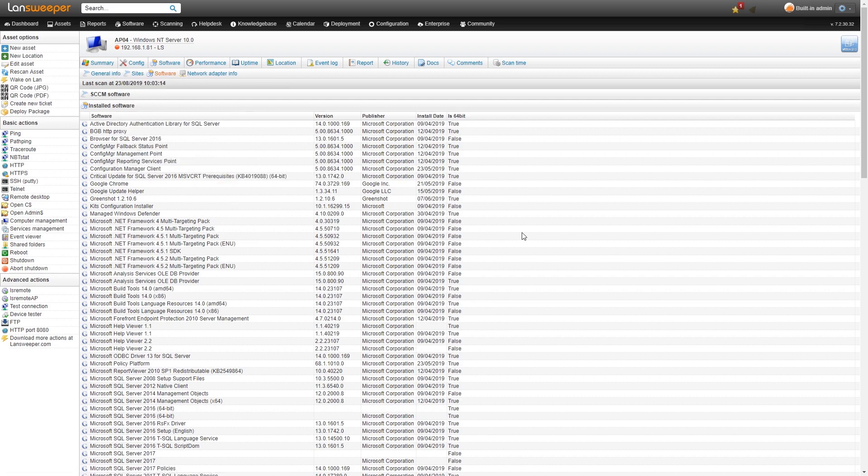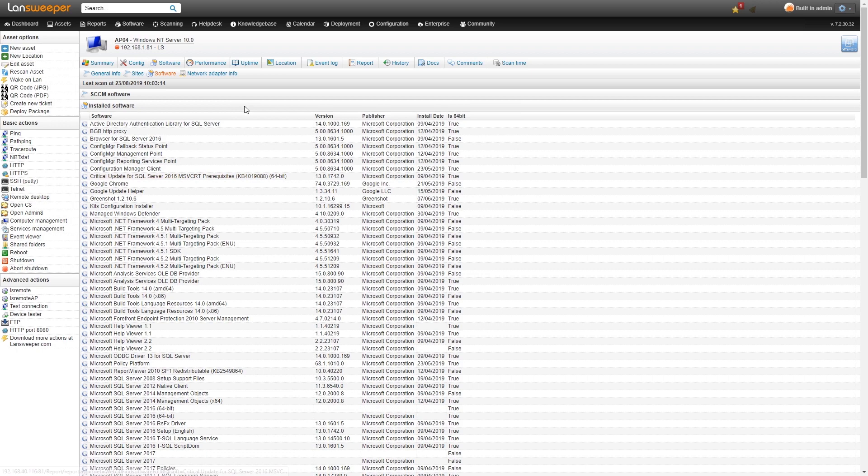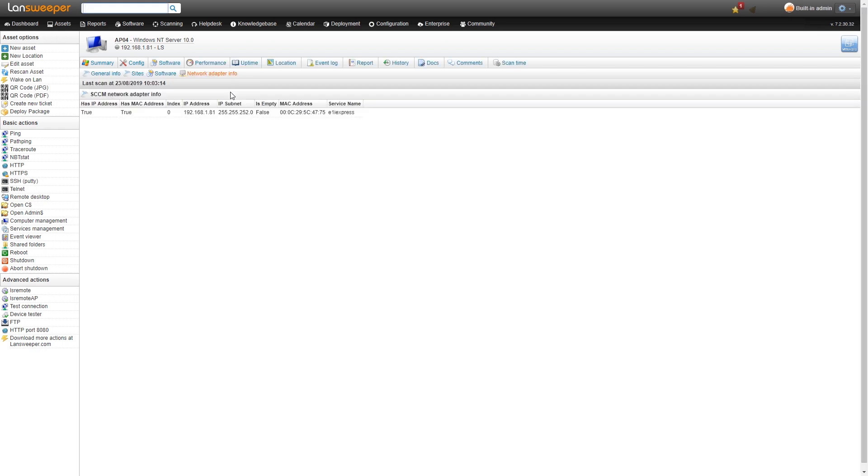This is mainly for cross-referencing, seeing if there's any inconsistencies, double checking, et cetera. Lastly we also check the network adapter info and pull that back from SCCM. You can take a look there as well.